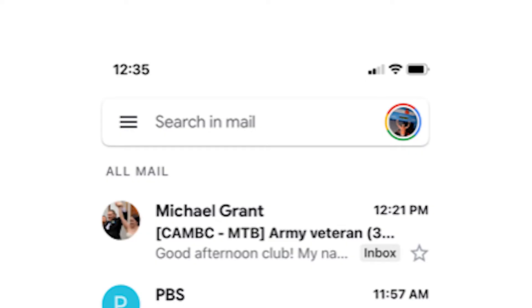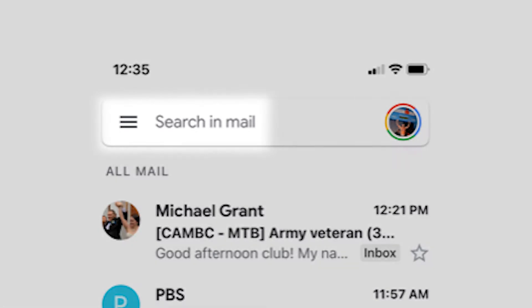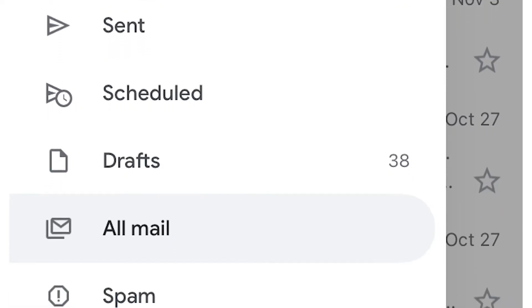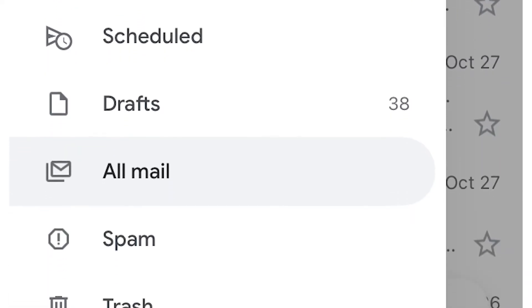On your Gmail mobile app, click the three lines next to the search bar. Scroll down and click All Mail.